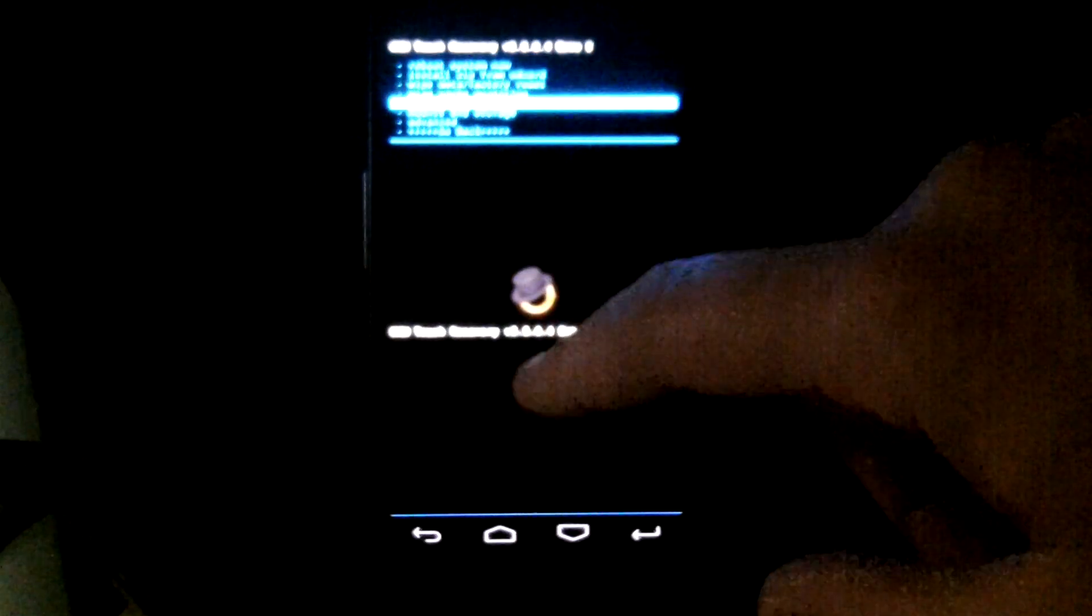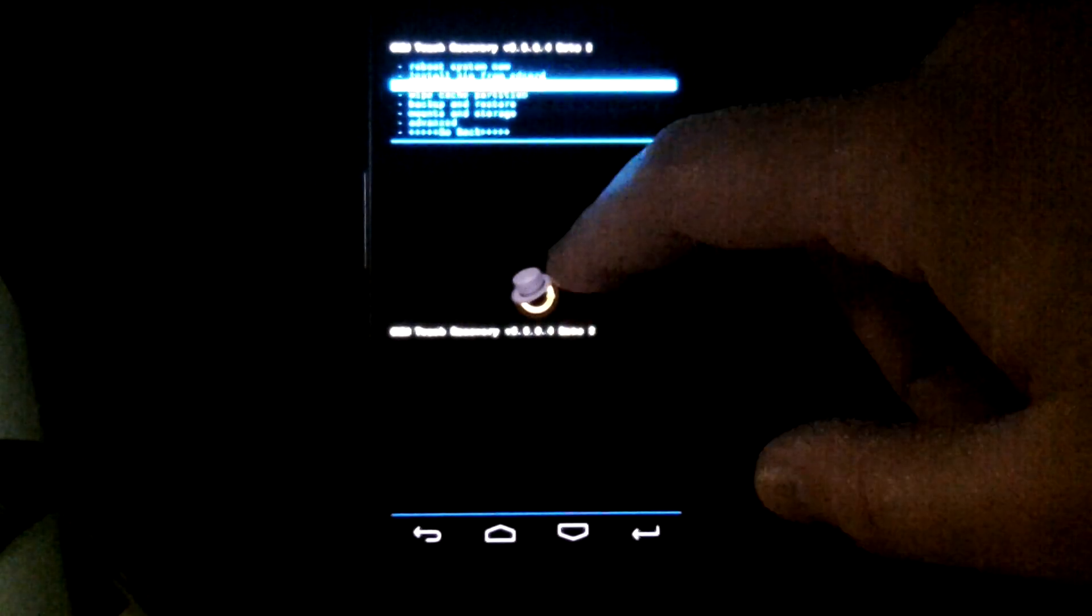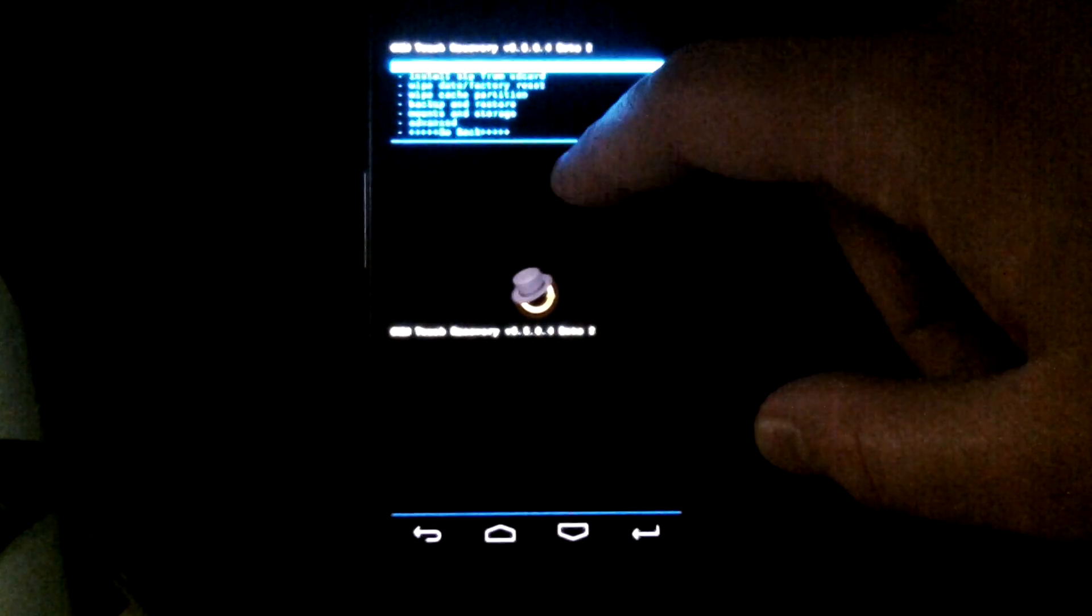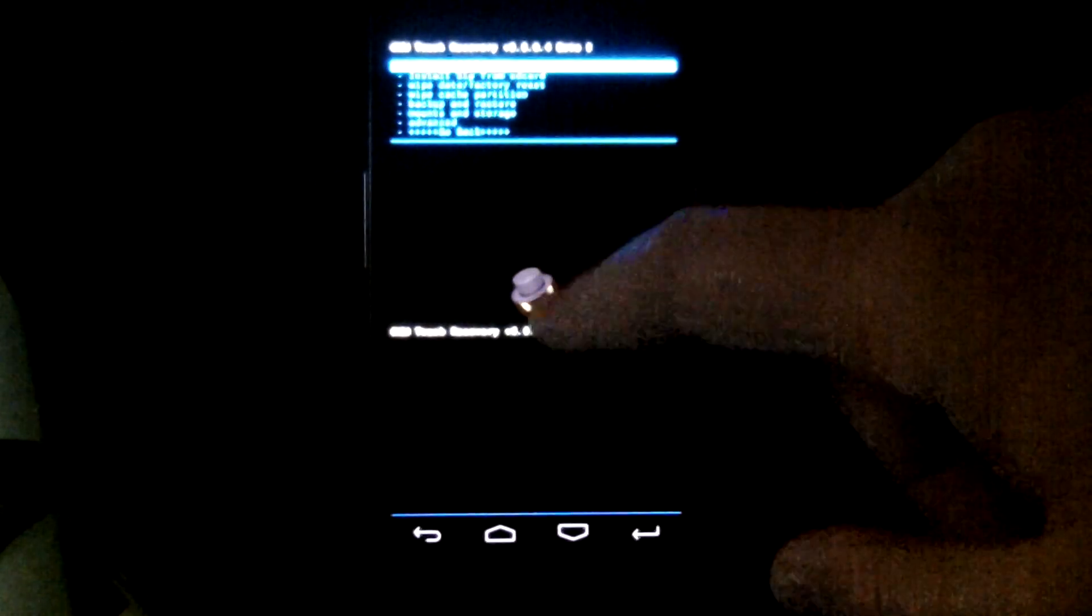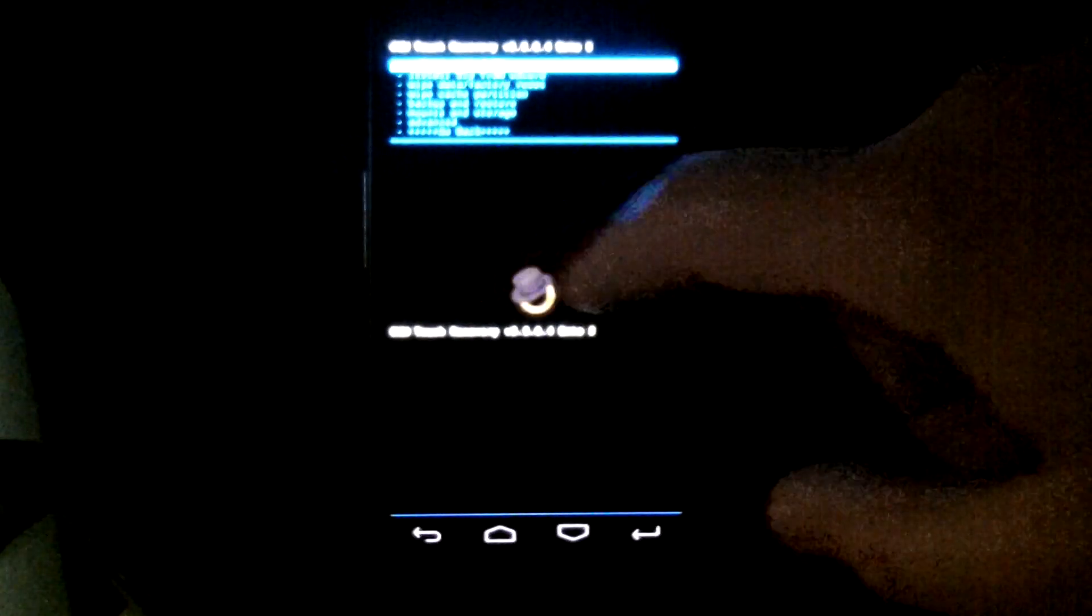So you can see swiping up and down for menu selection, and let's say we want to reboot our system. Swipe forward. There you go.